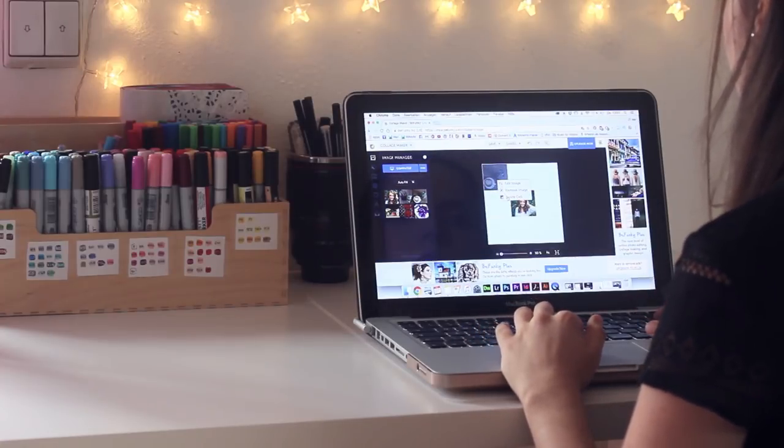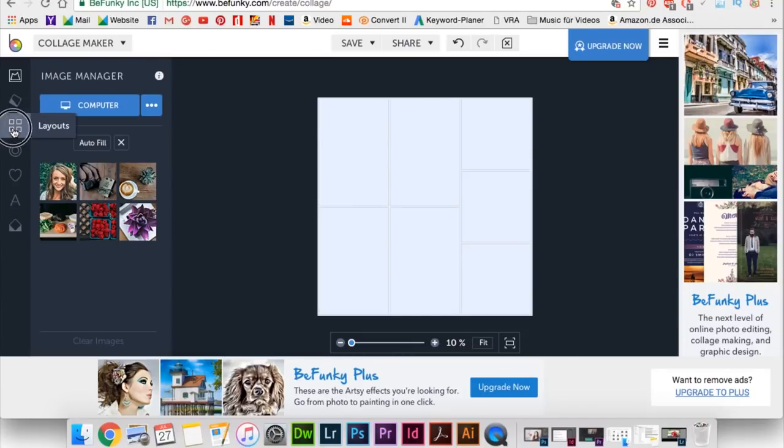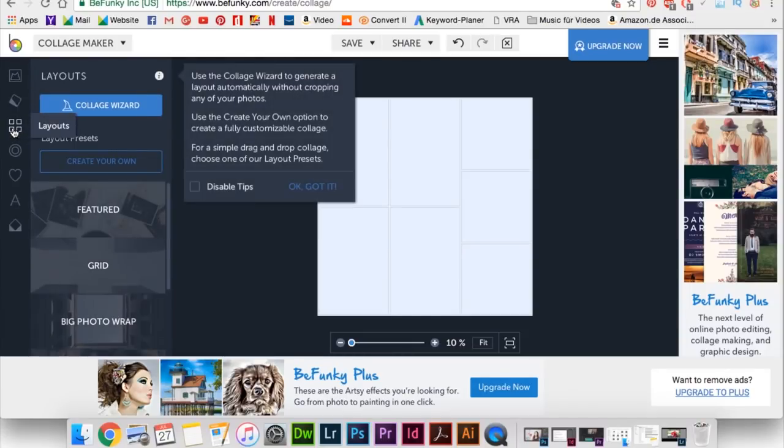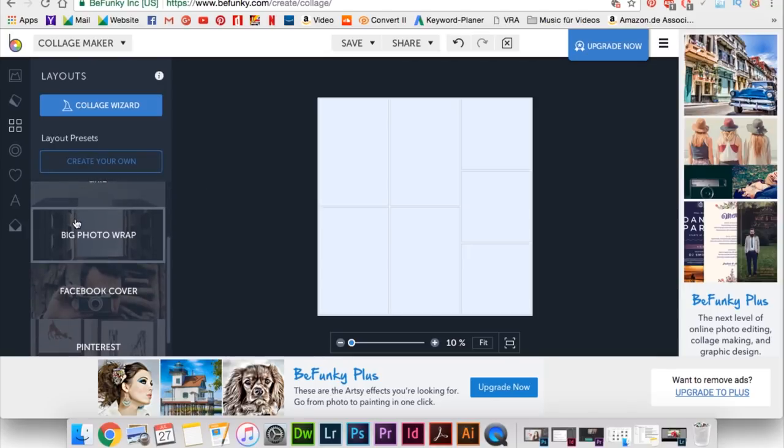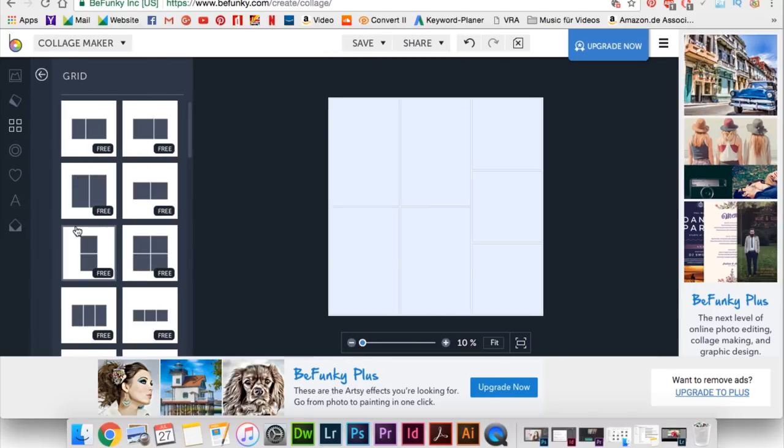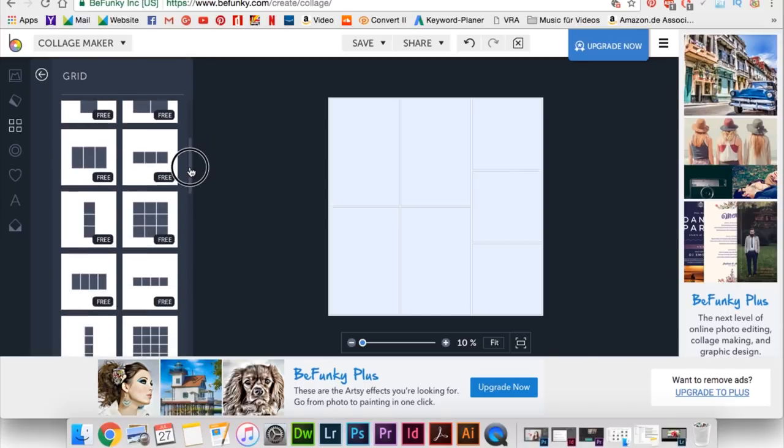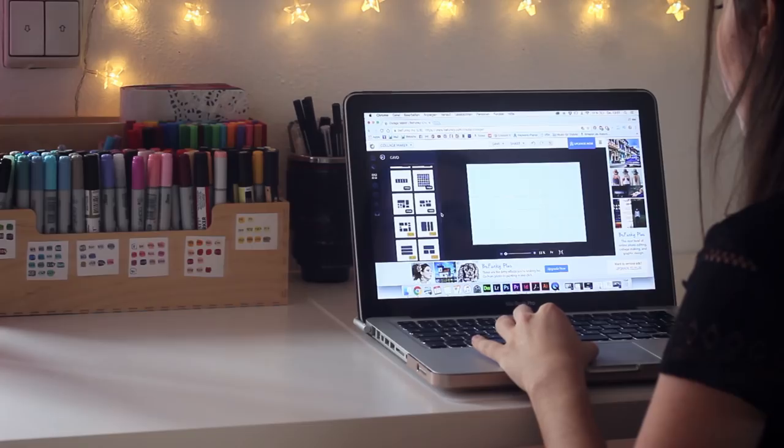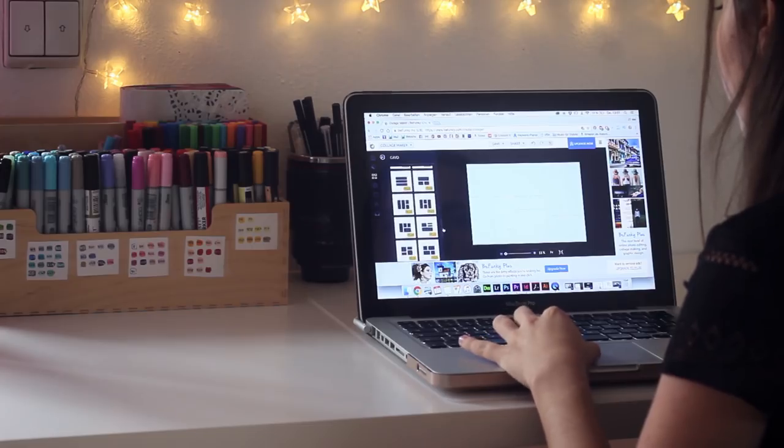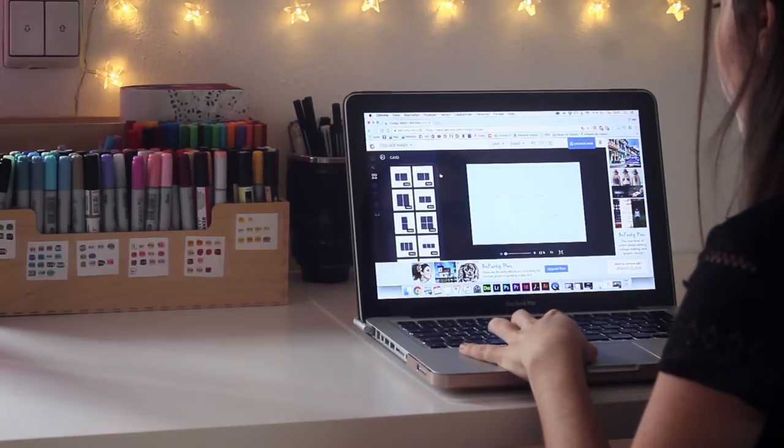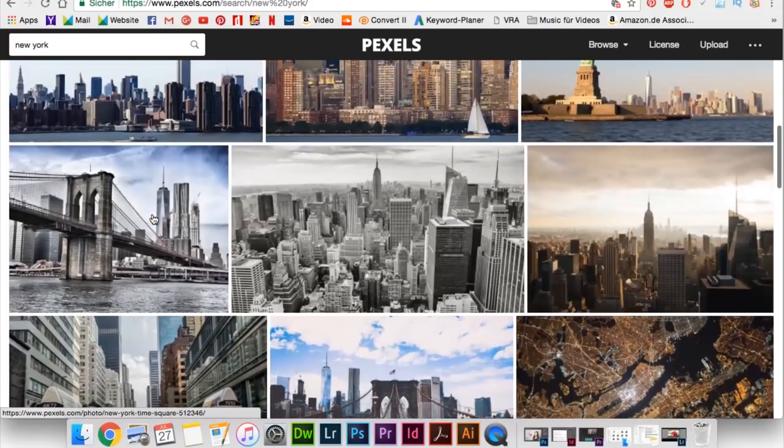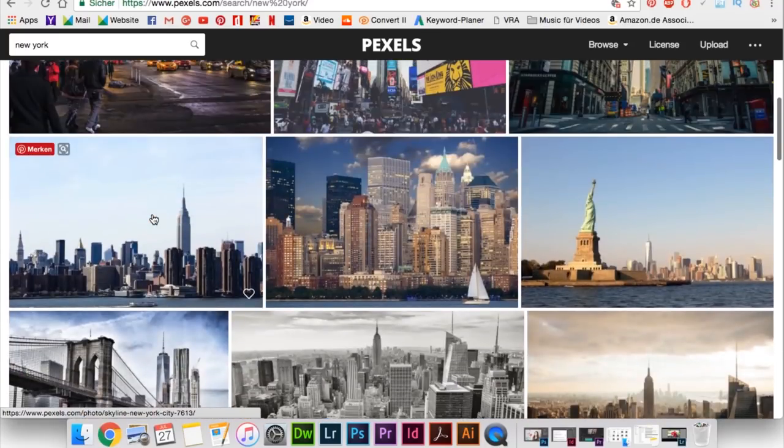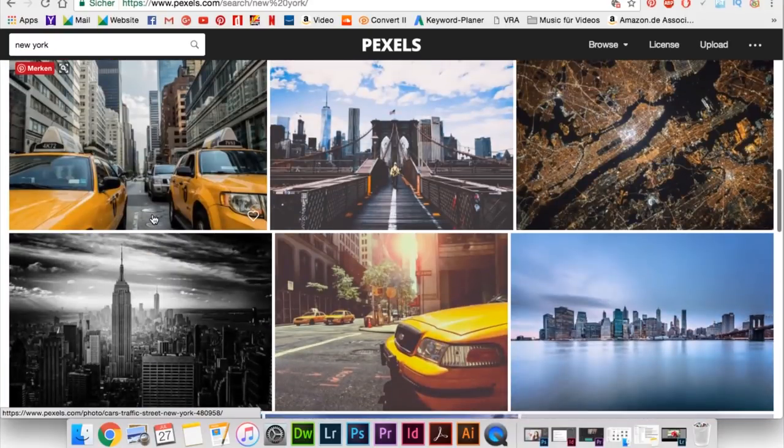I used the program BeFunky, which was probably the first one that popped out when I searched for online collage maker free or something like that. So this program is really easy. It's like an app you would use on your phone. You just select the grid that you would like and you upload the pictures that you like.